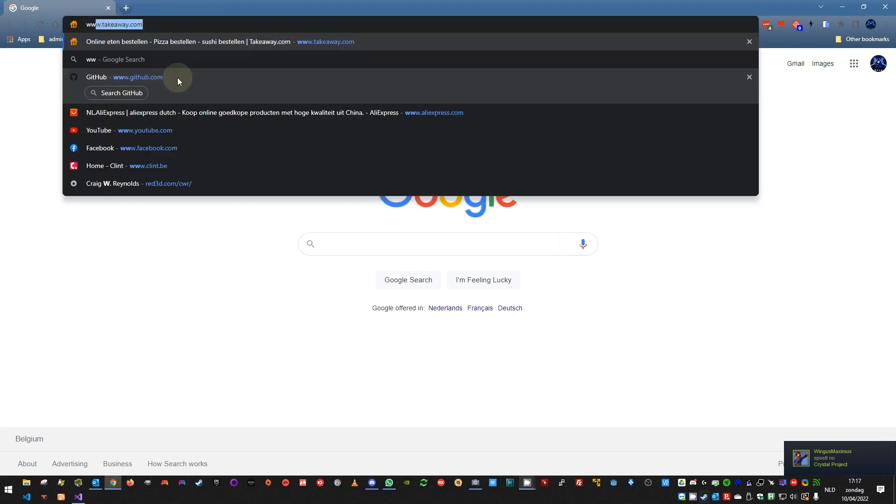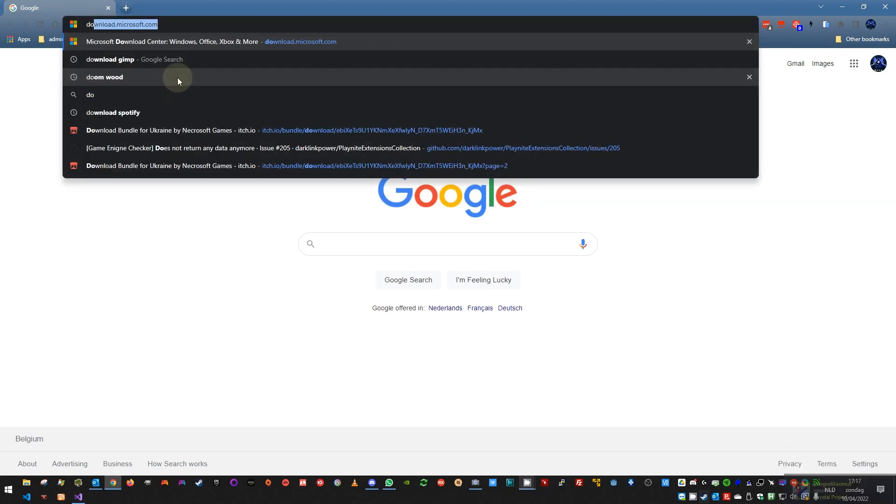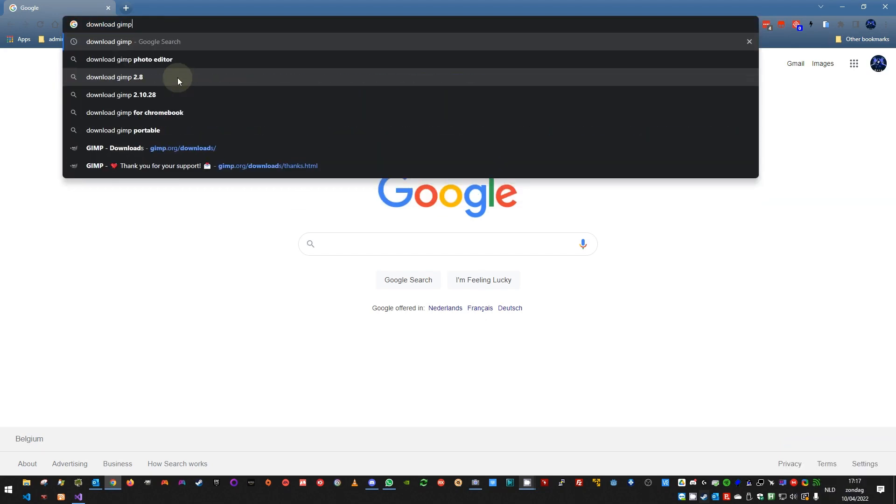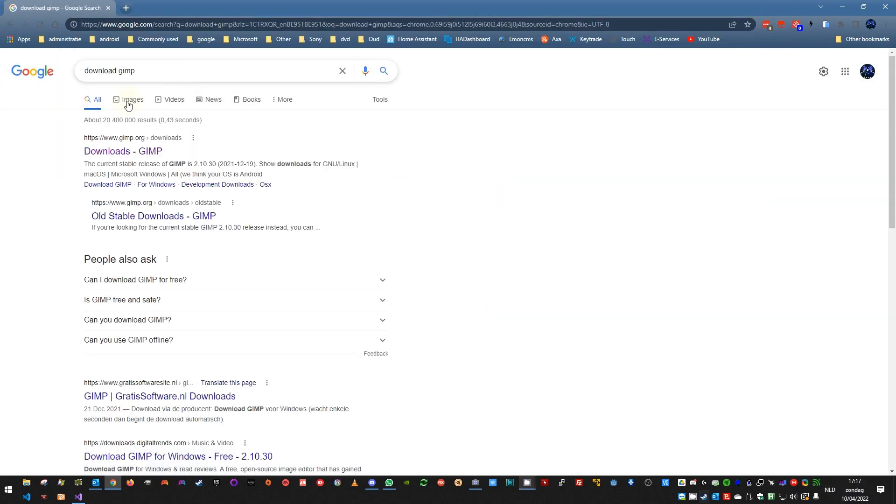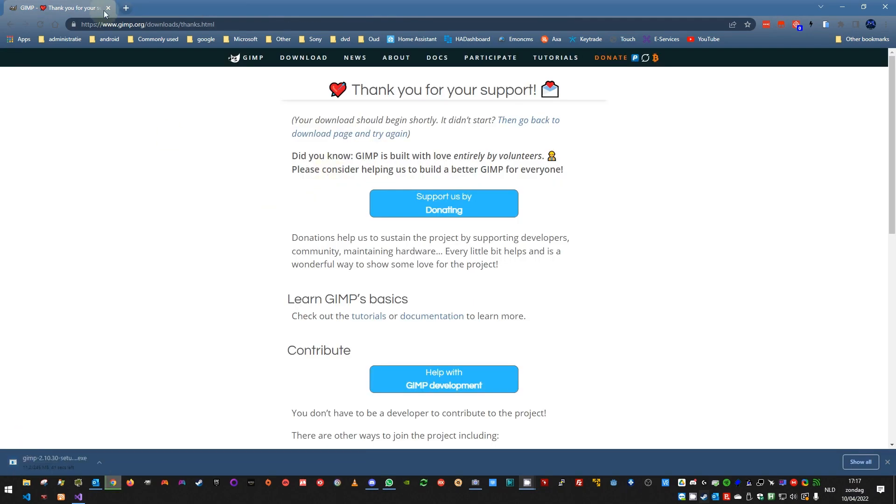So you will need GIMP. Let's start by downloading GIMP. I have not downloaded the latest version myself, so I will do that now. You will download the direct version because otherwise you need a torrent client.